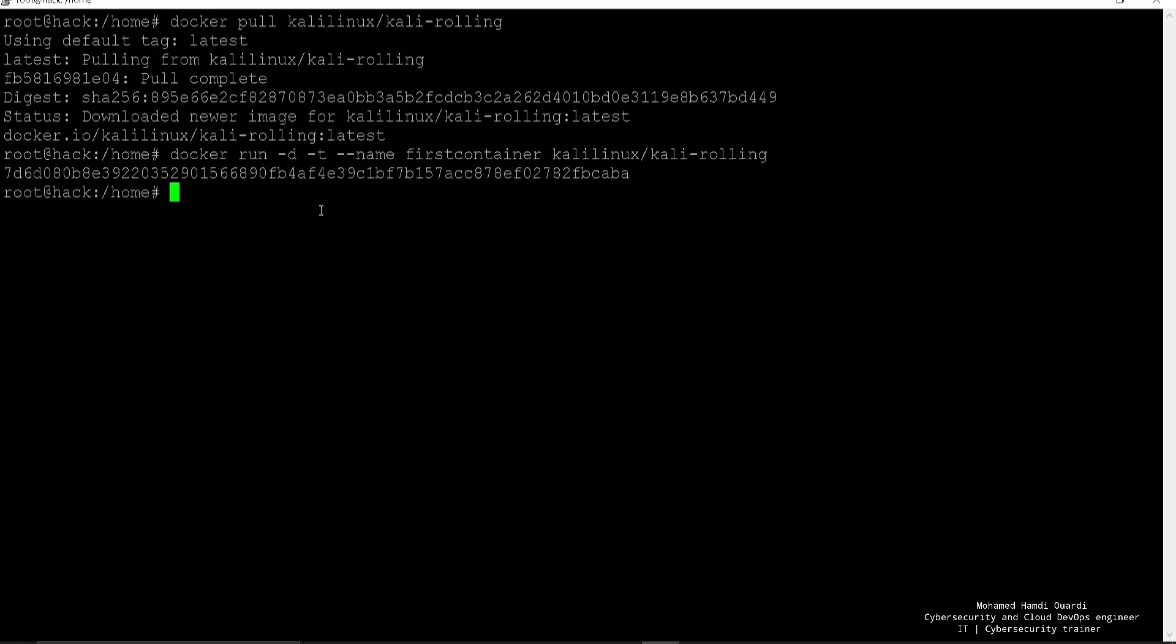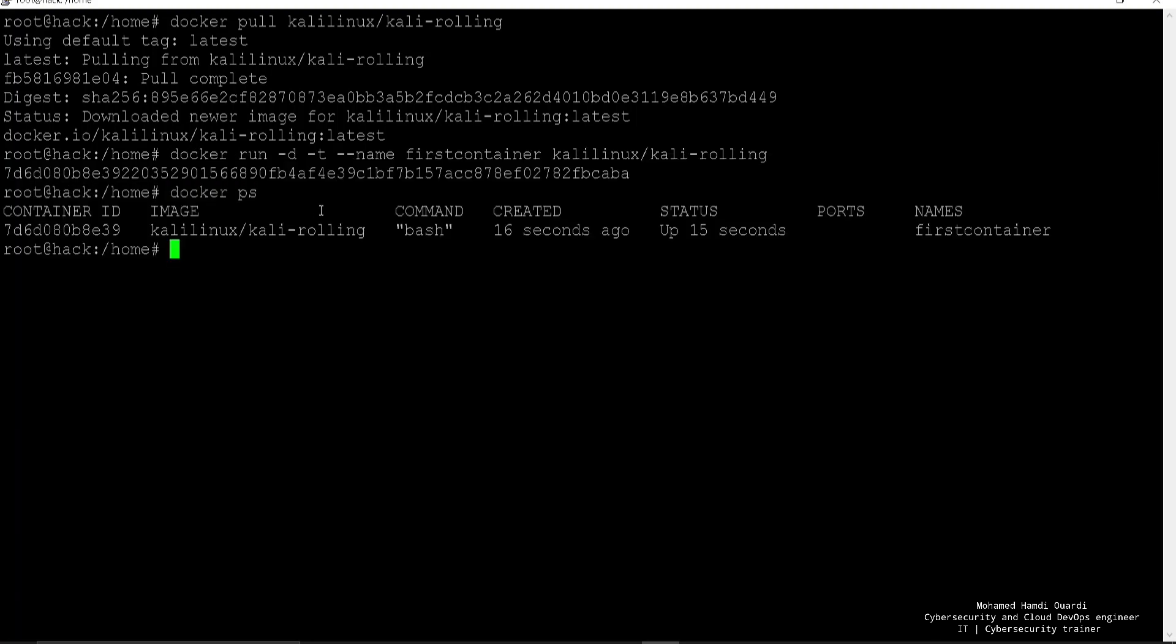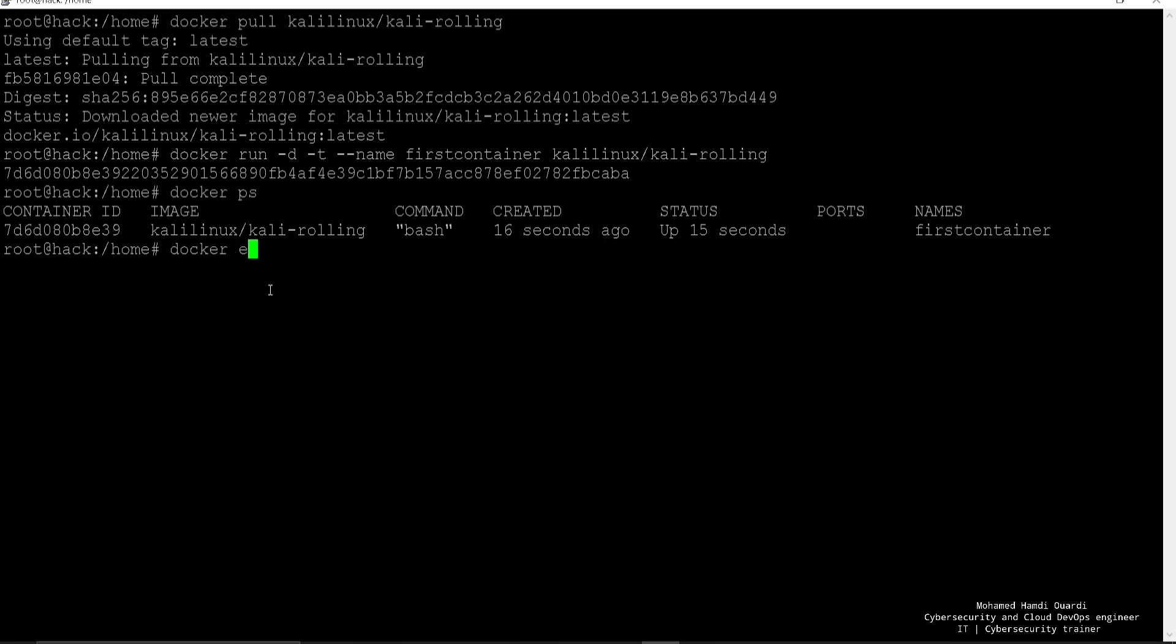And here is that. It gives us the ID of the container. So let's verify that. We're going to type docker ps and here we go. You can just verify here. So let's try to execute Kali. You're going to just type docker exec -it and we're going to put the name of the container and we're going to gain a bash.